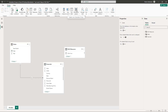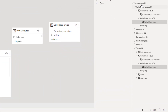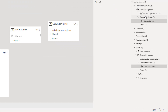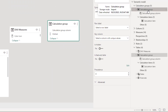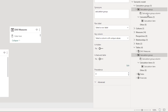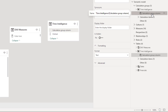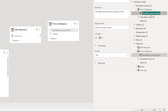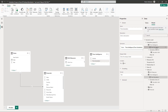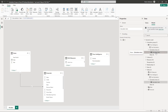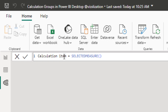Once you click 'Calculation Group,' the structure appears automatically. Rename the group name to 'Time Intelligence,' then rename the column name to 'Time Calculation.' By default, the first calculation item appears as a placeholder using SELECTEDMEASURE — rename this one 'Current.'